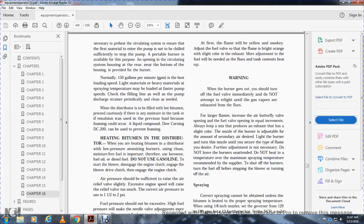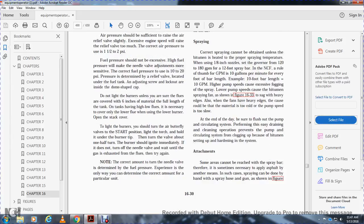Do not heat the material beyond the maximum spraying temperature recommended by suppliers. Shut off the burner valve. Turn off the fuel before stopping the blower and turning off the spray. Spraying: a correct spray cannot be obtained unless the bitumen is heated to the proper spraying temperature. For use with 1/8-inch nozzles, set the governor at 120 to 180 gallons per minute. For a 12-foot spray bar with the Navy Construction Forces rule of thumb, gallons per minute equals 10 gallons per minute per every foot of bar length. High pump speeds cause excessive fogging of the spray. Low pump speeds cause the bituminous spray fan to sag at the edges. At the end of the day, be sure to flush out the pump and circulating system.